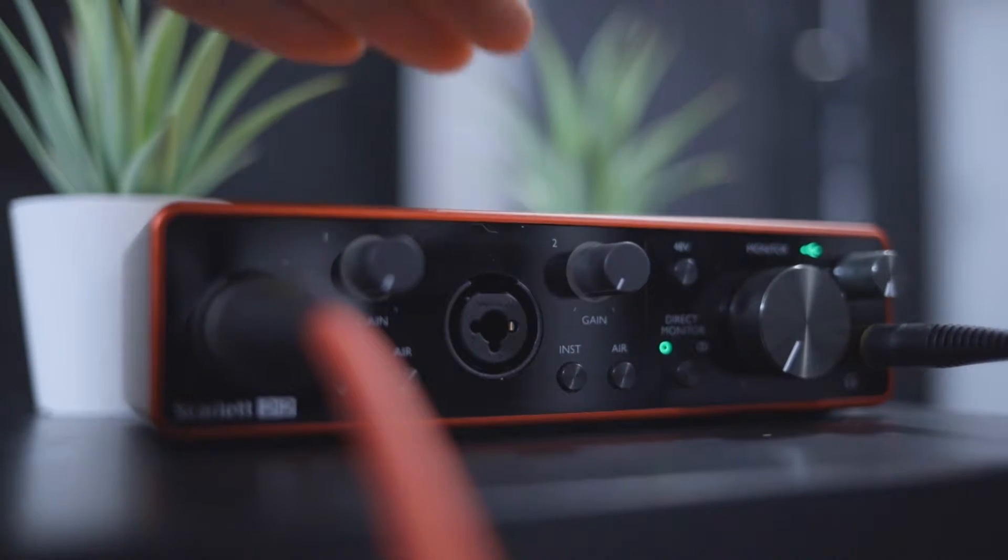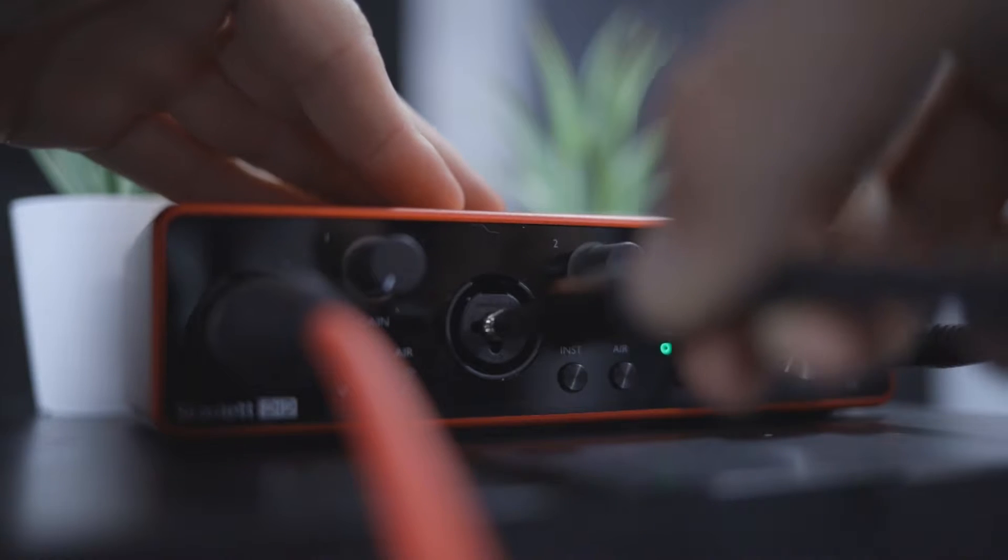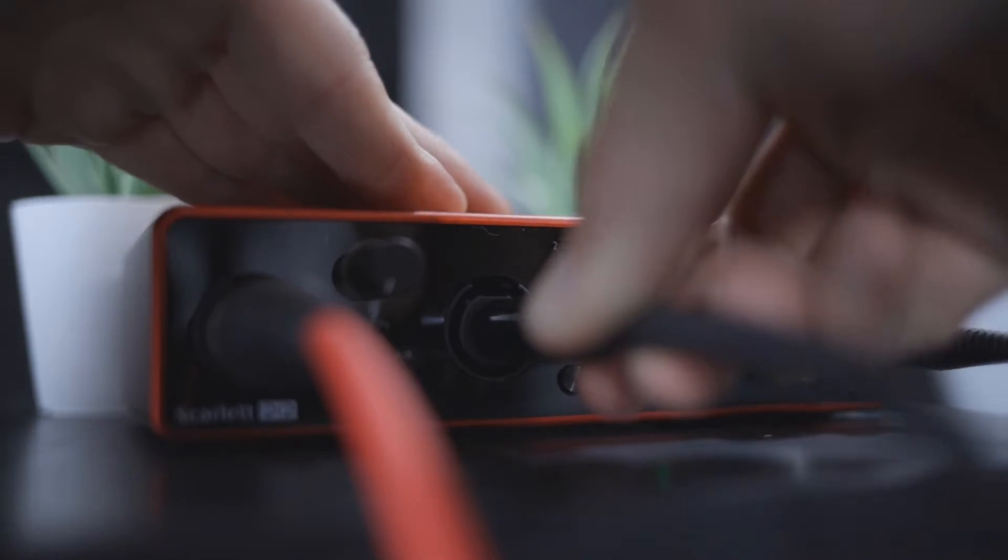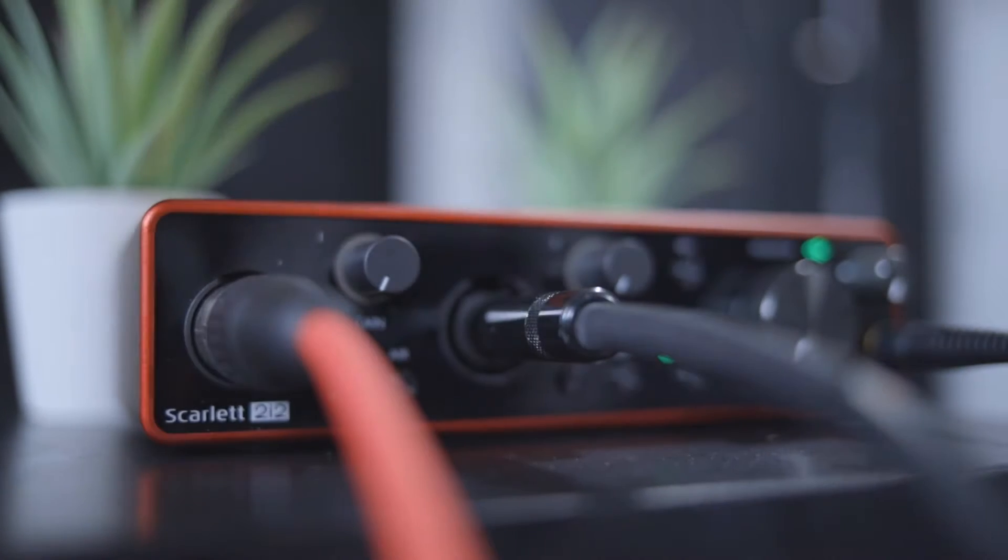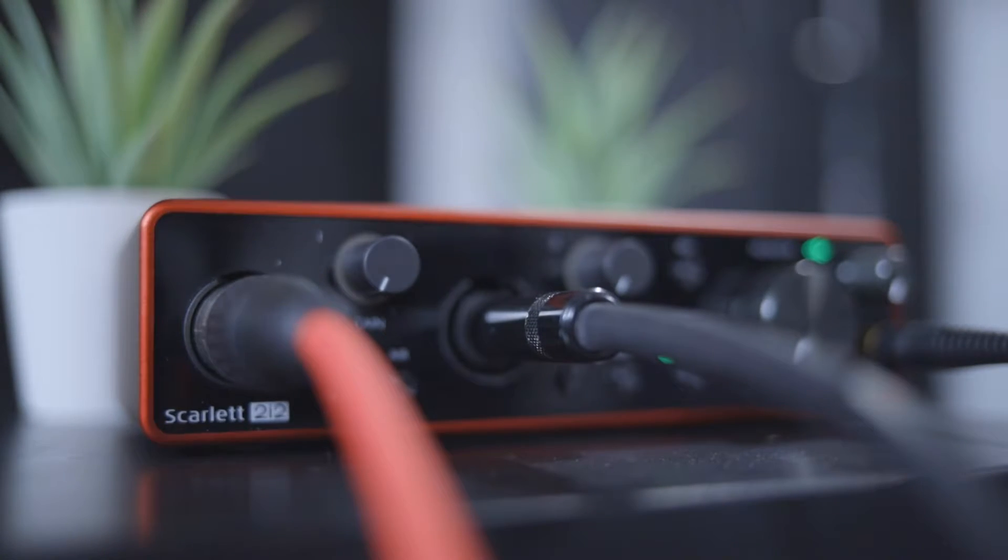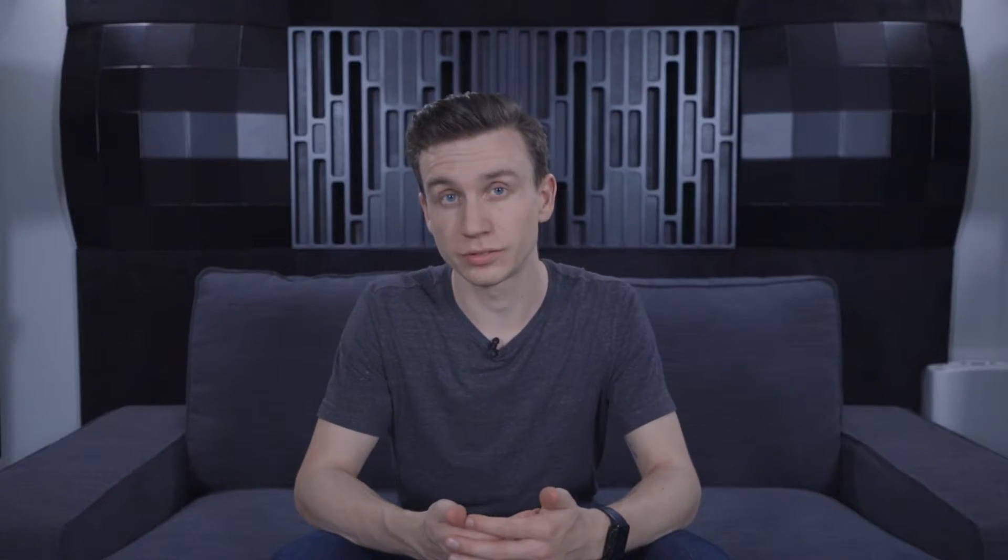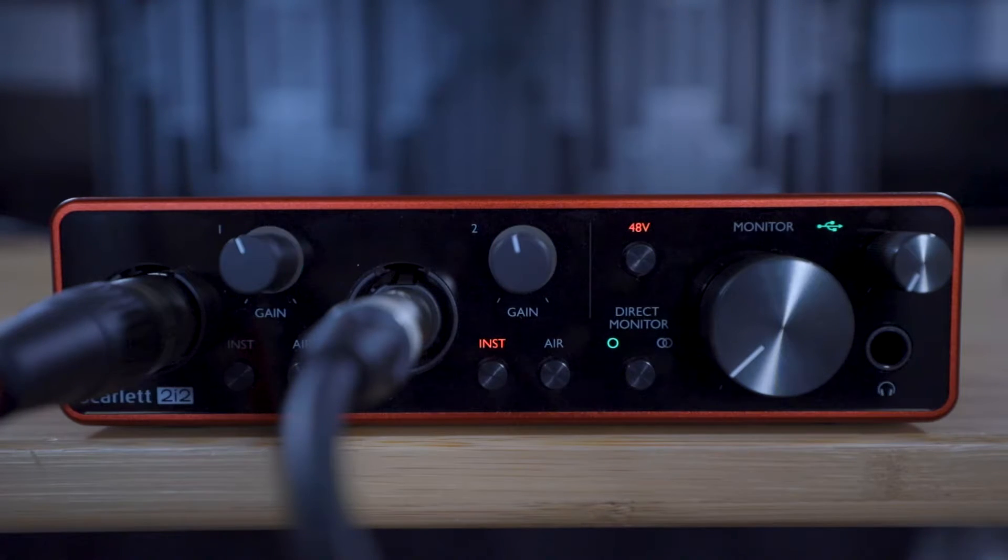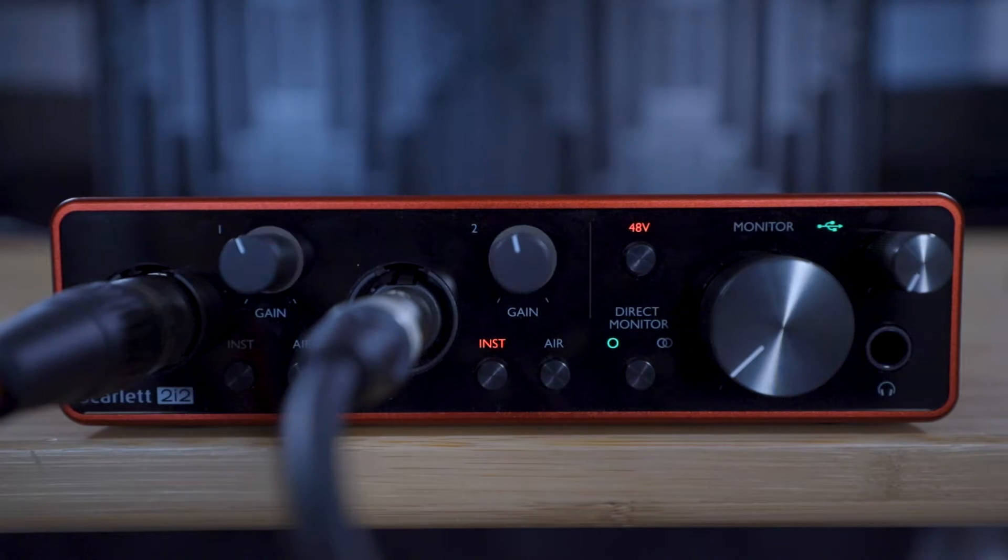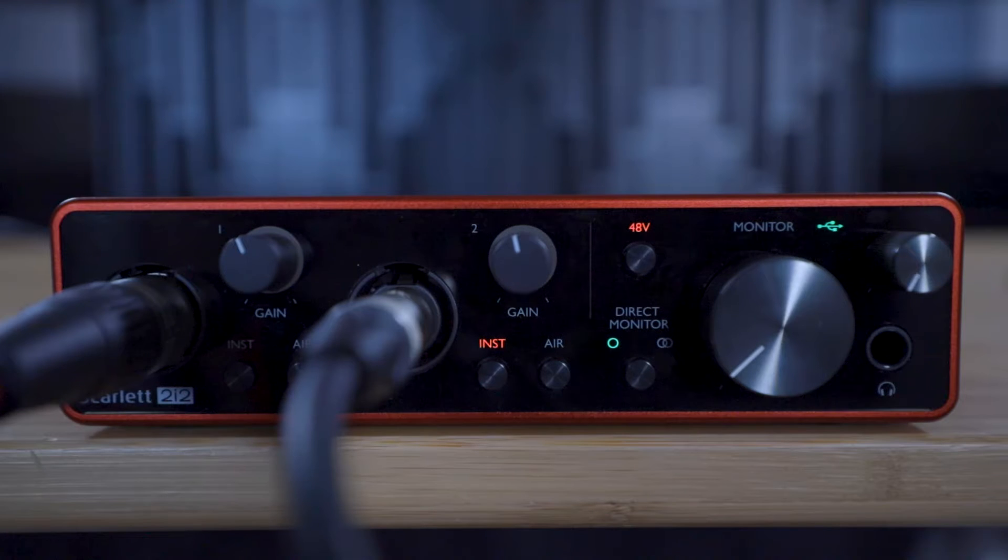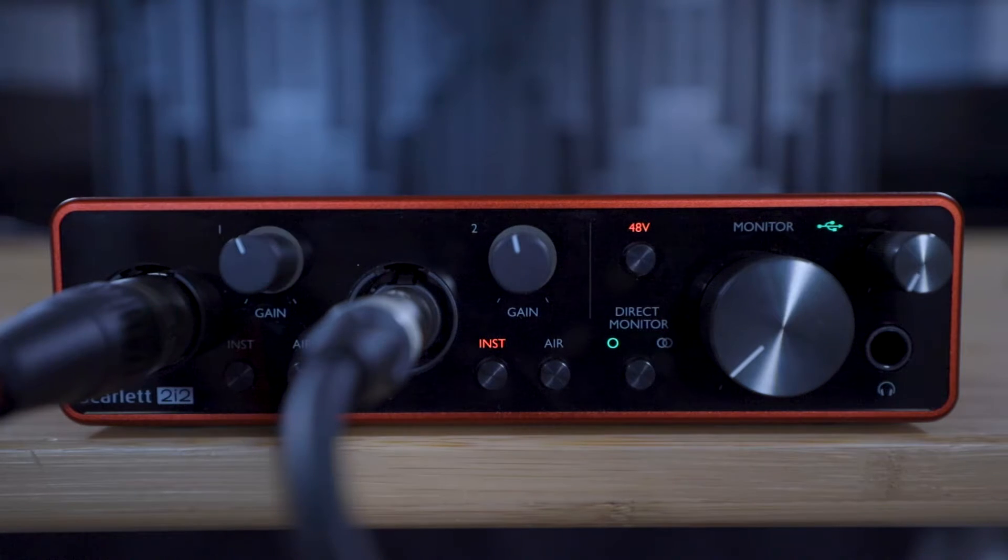In this tutorial we're using the Scarlett 2i2, but these steps will work with whatever Scarlett you have because we're just using the first two inputs. You don't have to use the exact combination of microphones and instruments that we're using in this tutorial. You can use the information in the previous video to connect the microphones or instruments that you want to record.